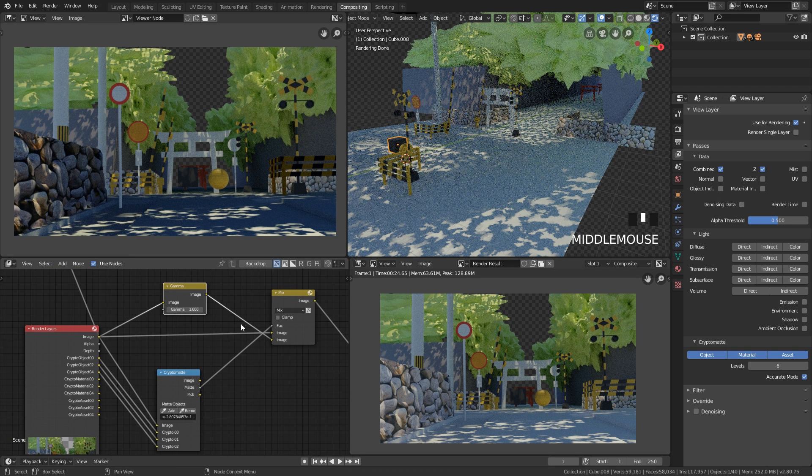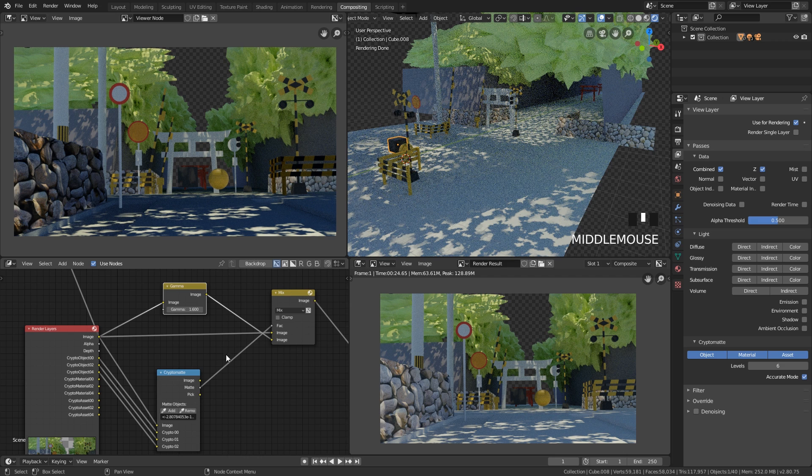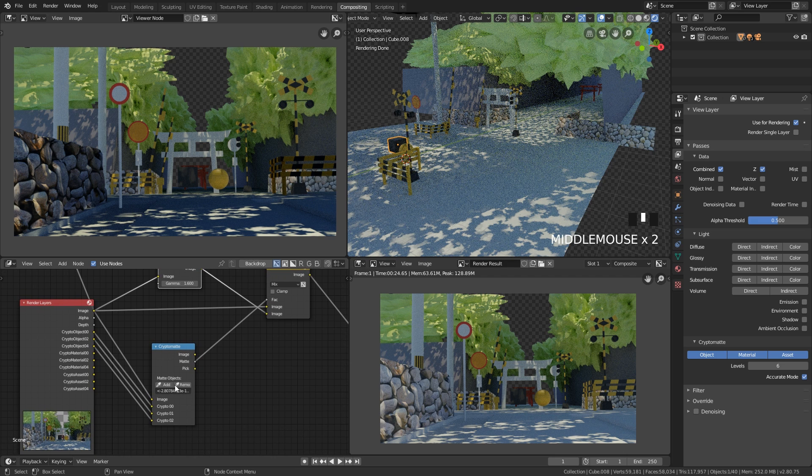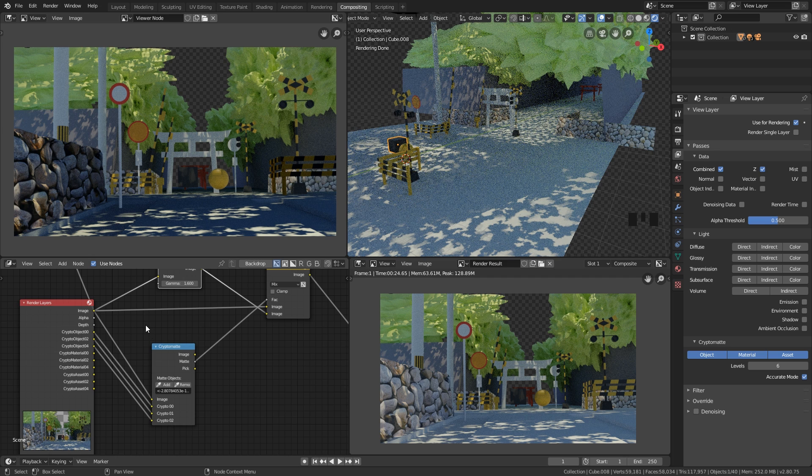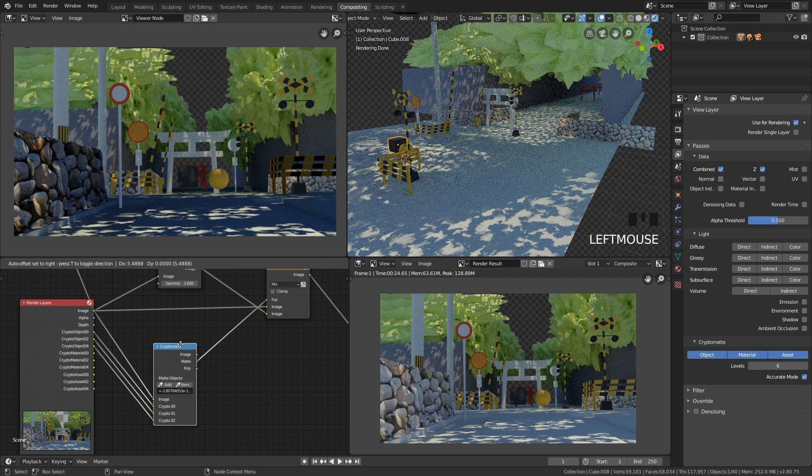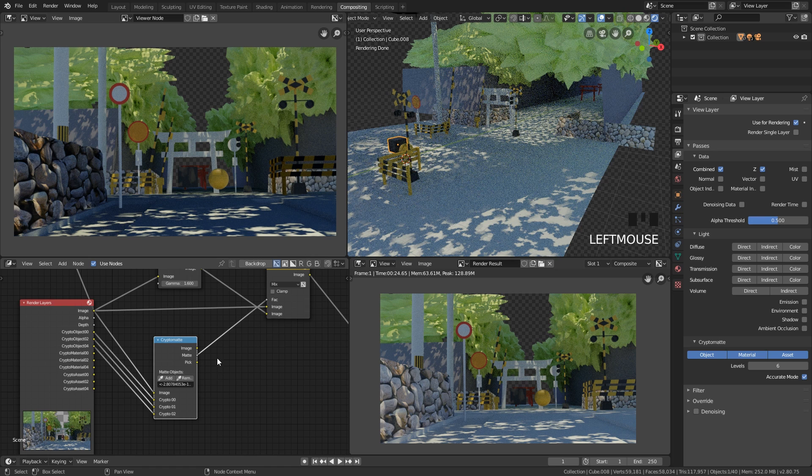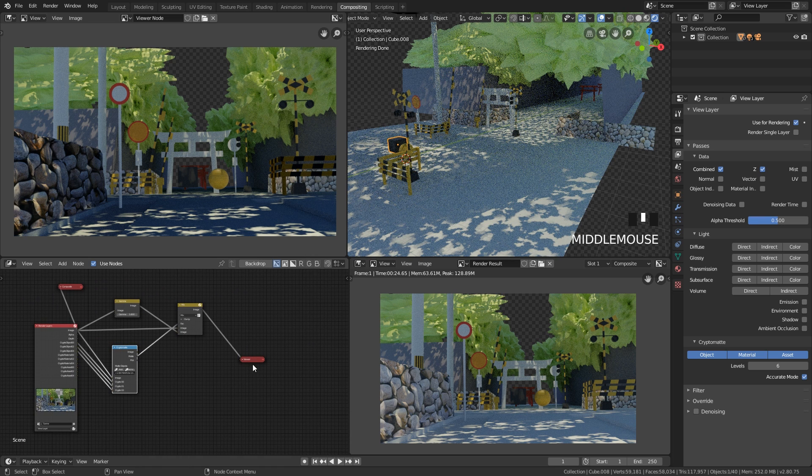And you can use this for, let's say you're using this mix node. Now you're using the crypto mats for just objects, but you can use this with ambient occlusion, or maybe it's your depth of field, you want to tweak that in. You want to make some adjustments. Anything can really be targeted with crypto mats.